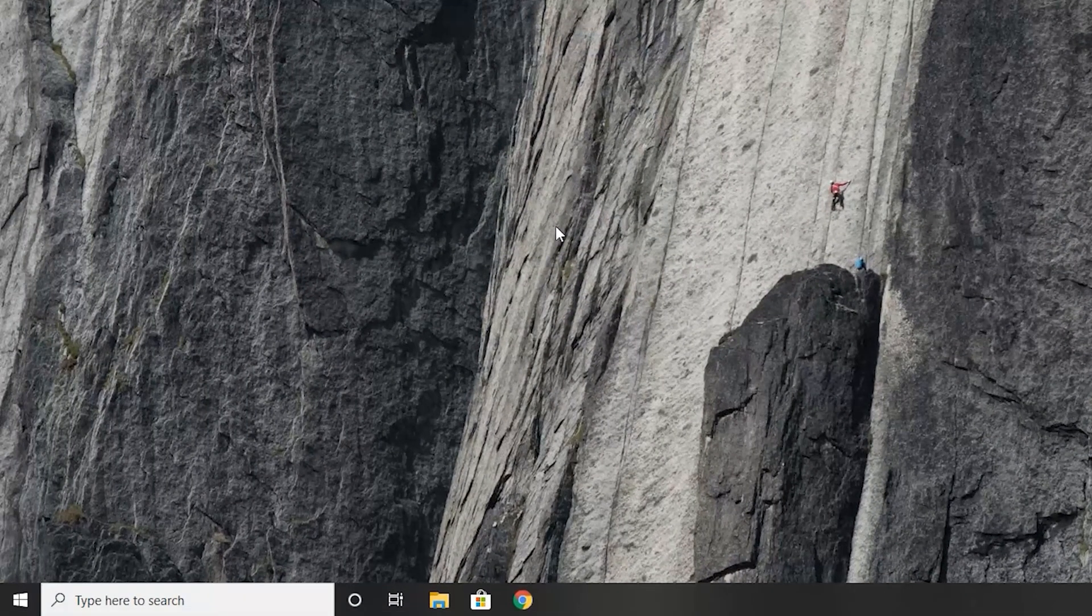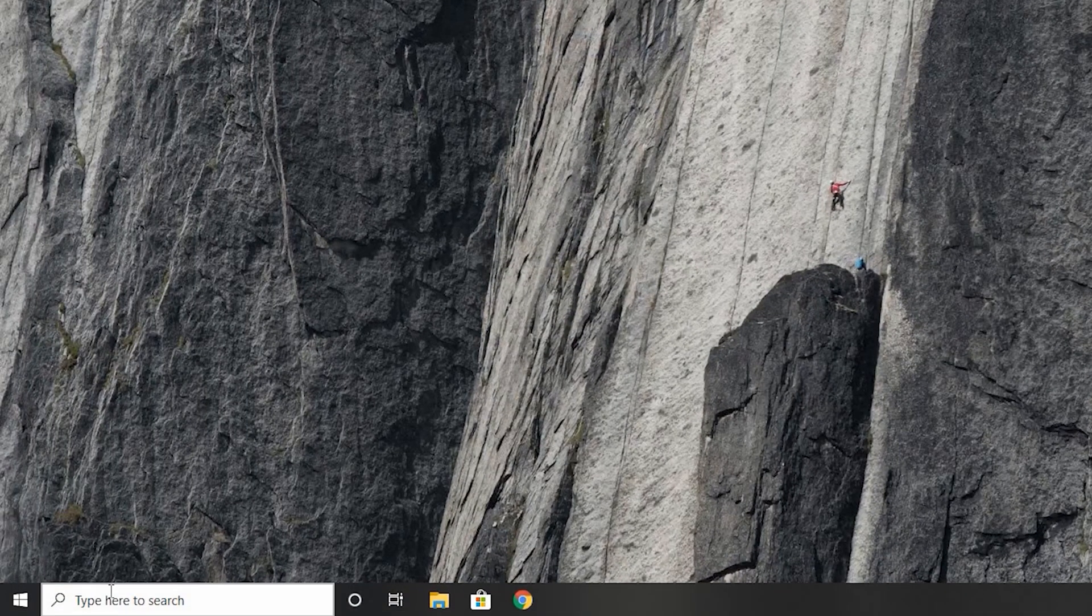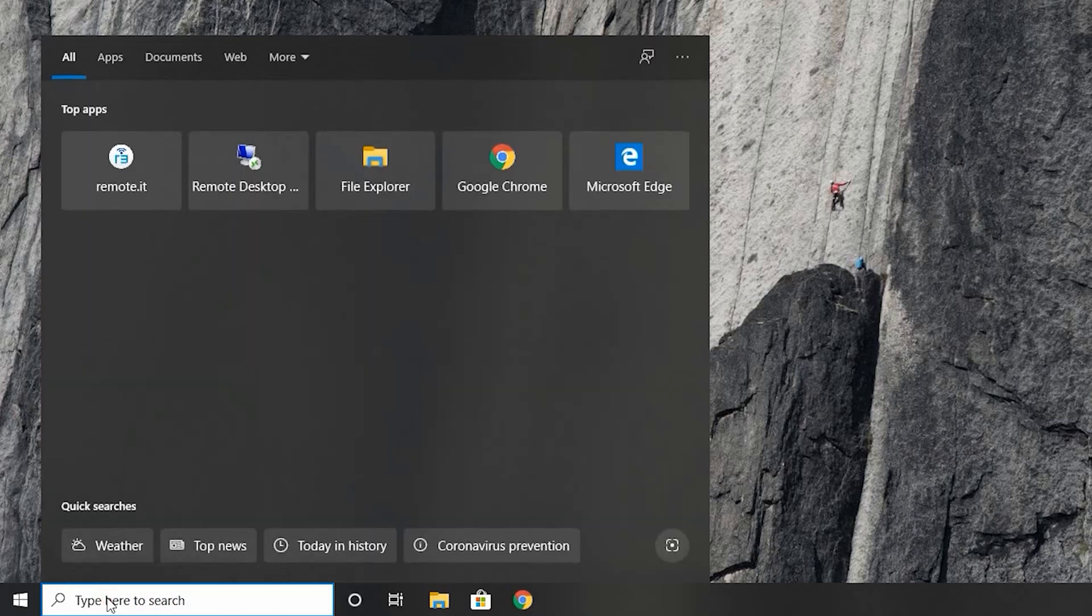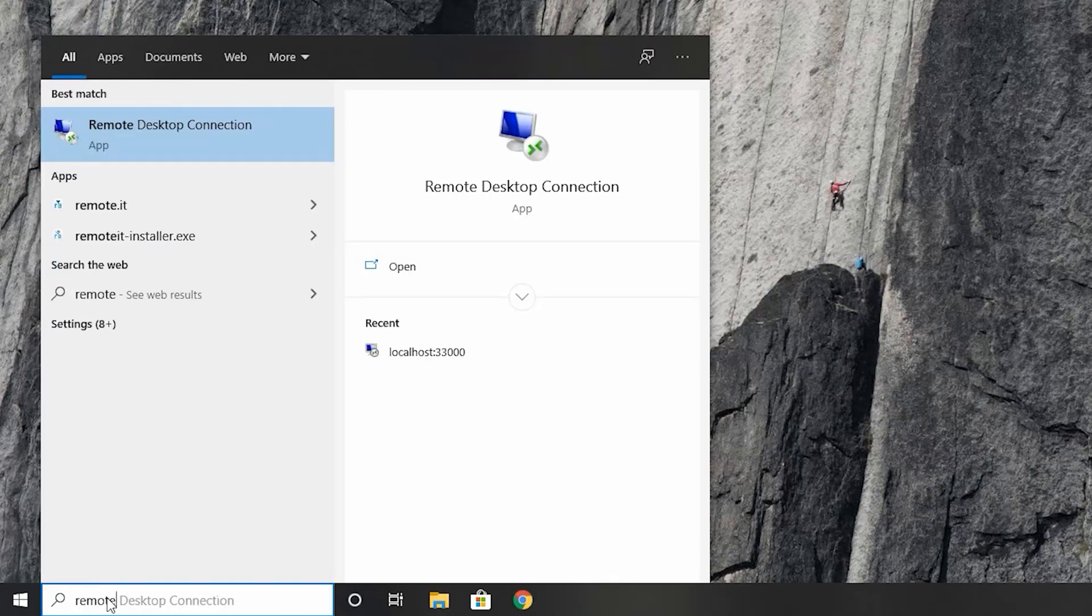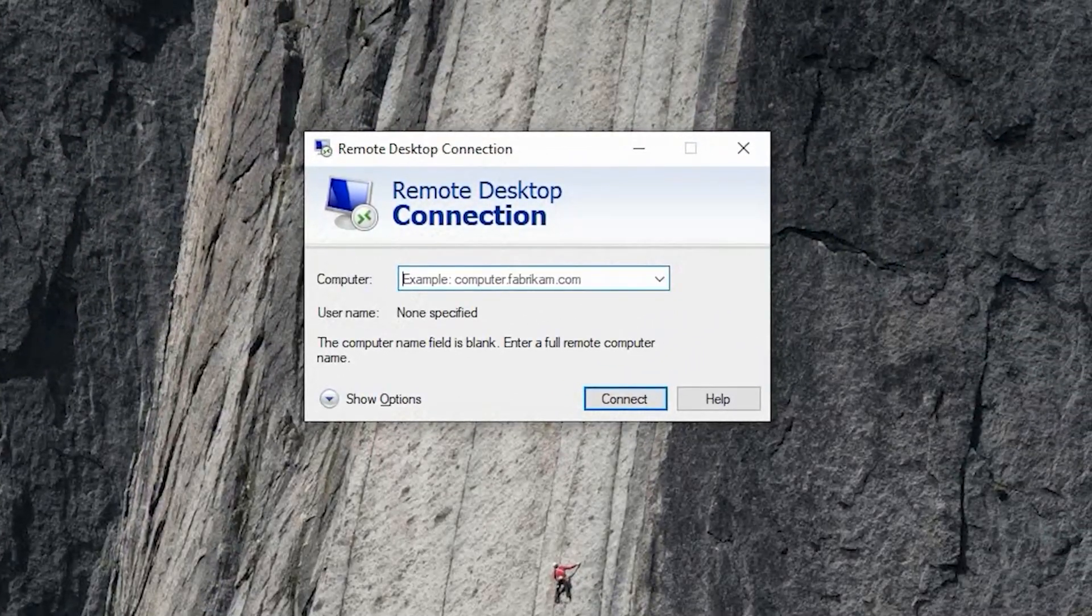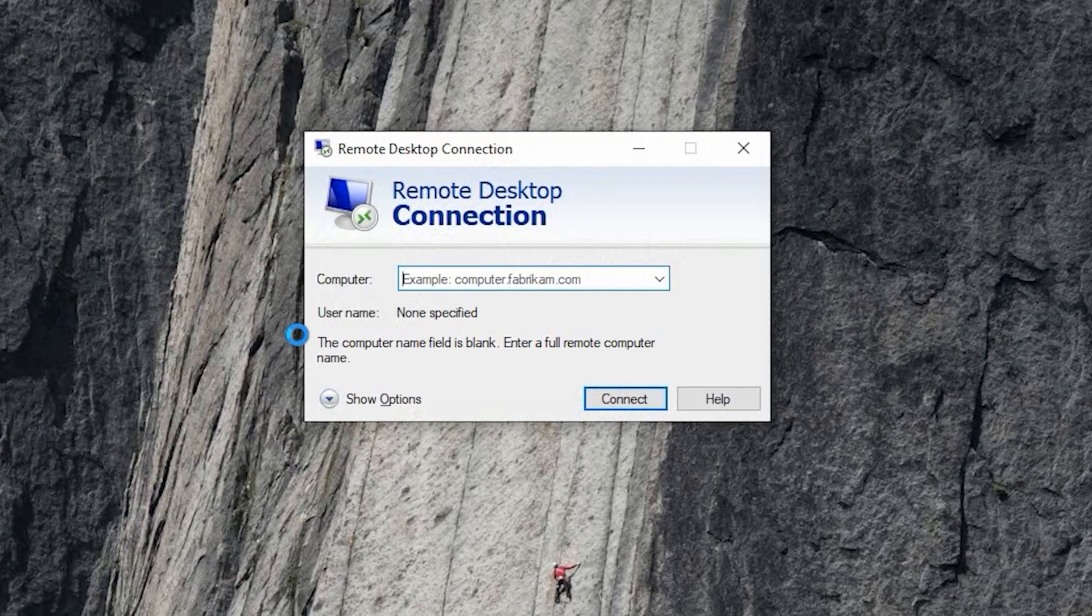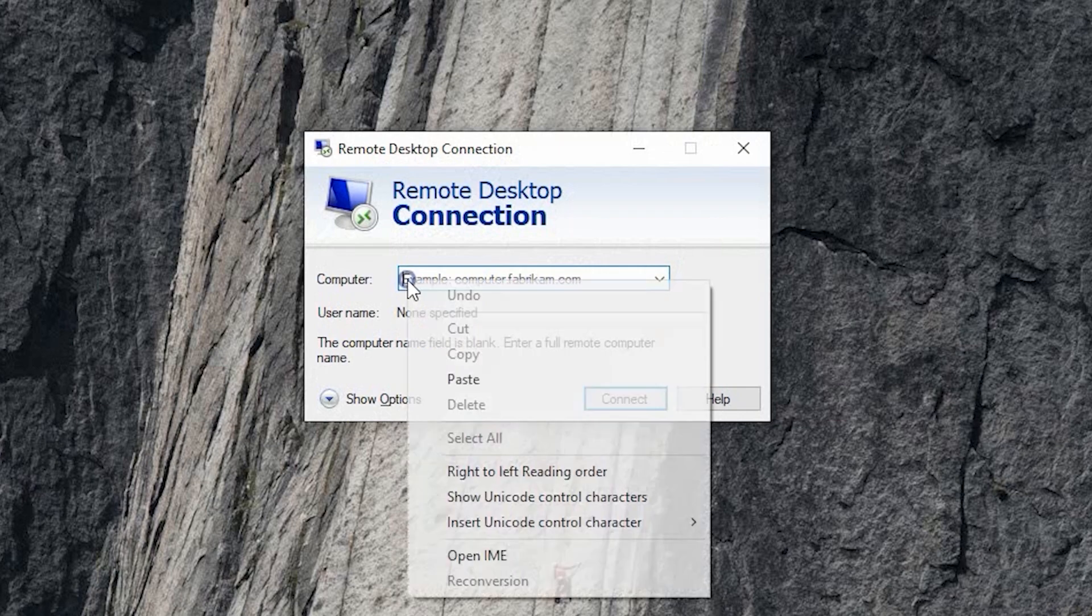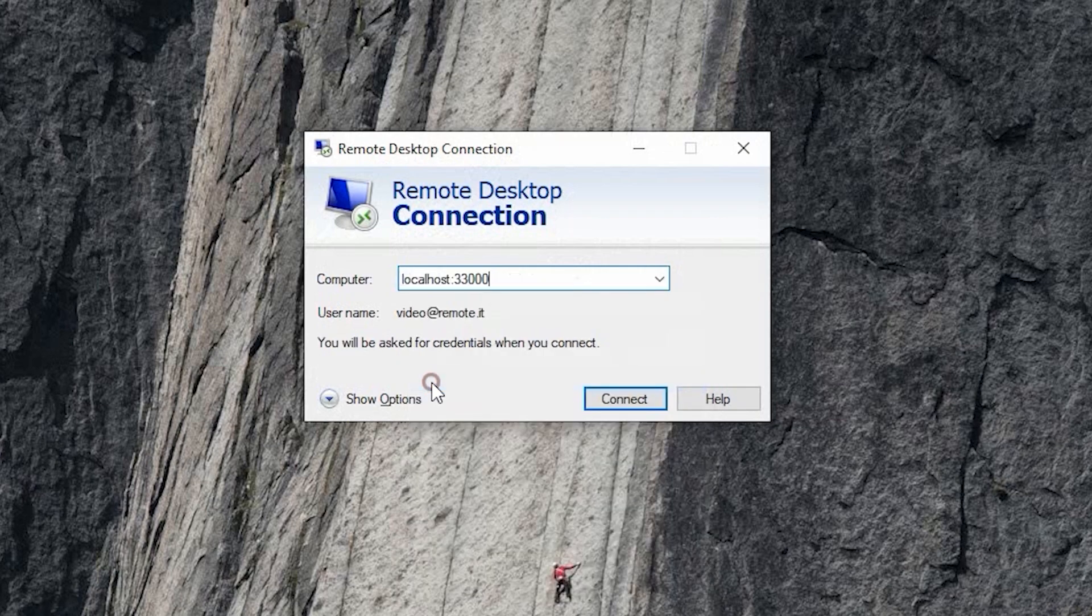Then, open the RDP client application. It is called Remote Desktop Connection. And paste the address here. Click the Connect button.